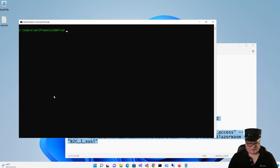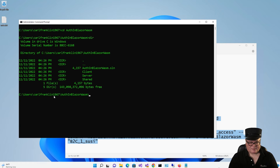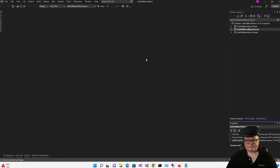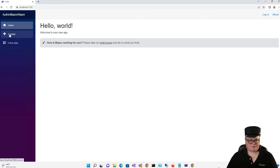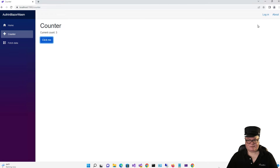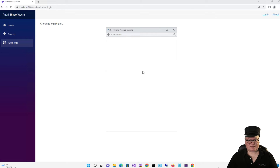Here's my SLN. As I said before, everything is all set up. There isn't anything we need to fix or add in order for this to work. So let's run it first and then I'll go over how it works. We have our Hello World, we have our Counter. Notice we have a Login button up here. Also, if you just go to Fetch Data, it's going to try to log us in.